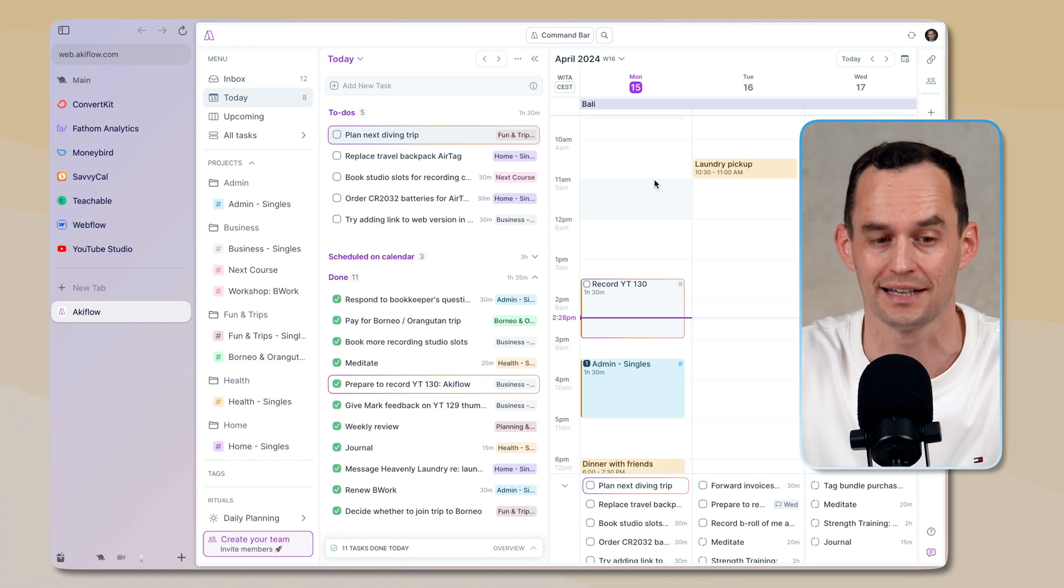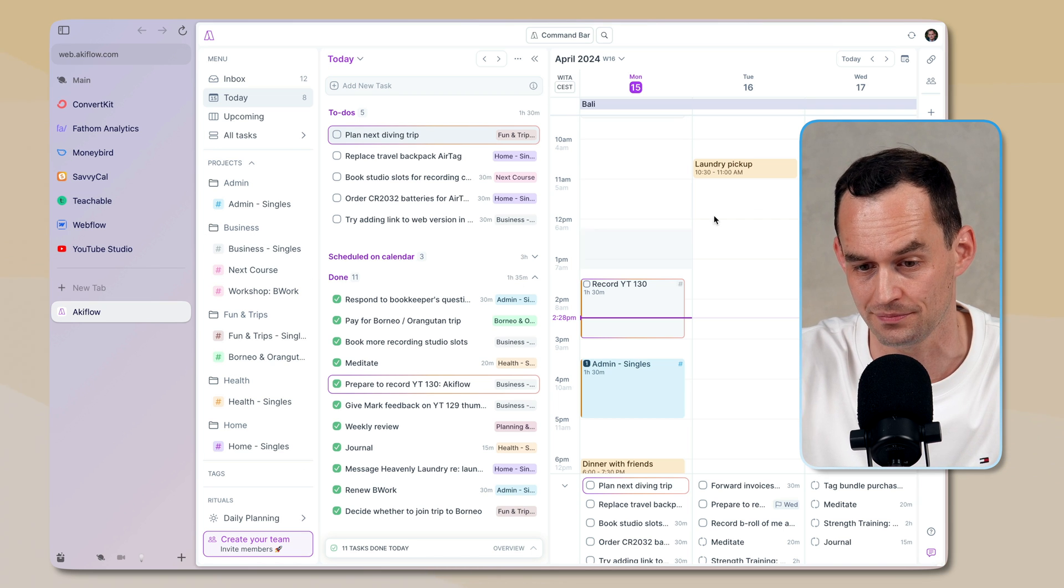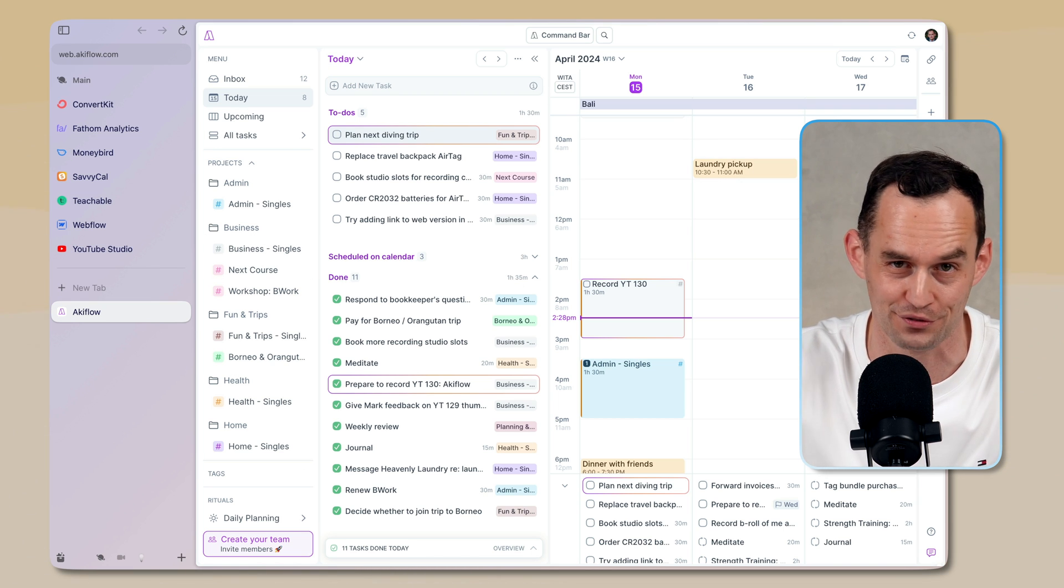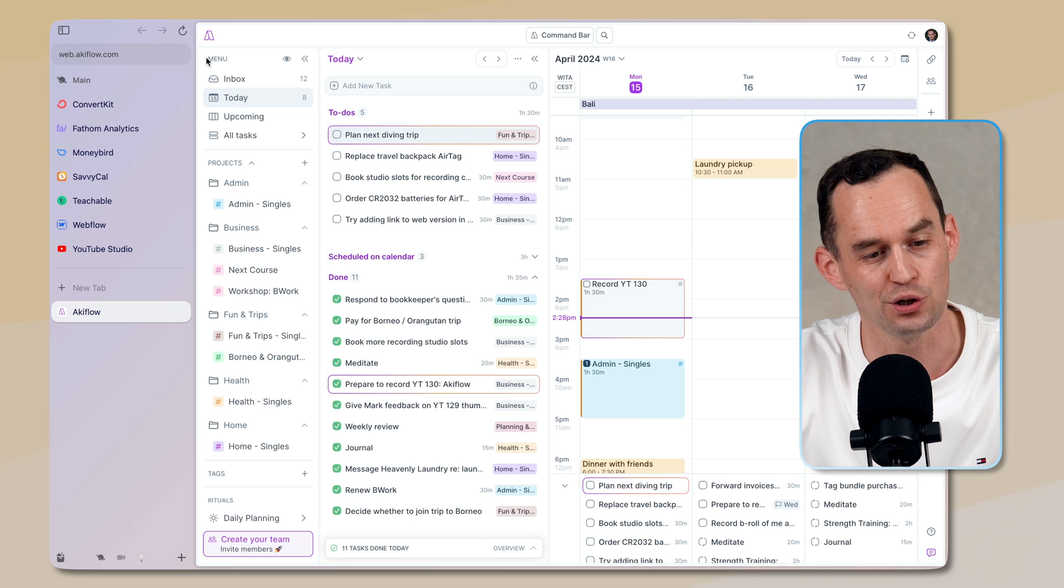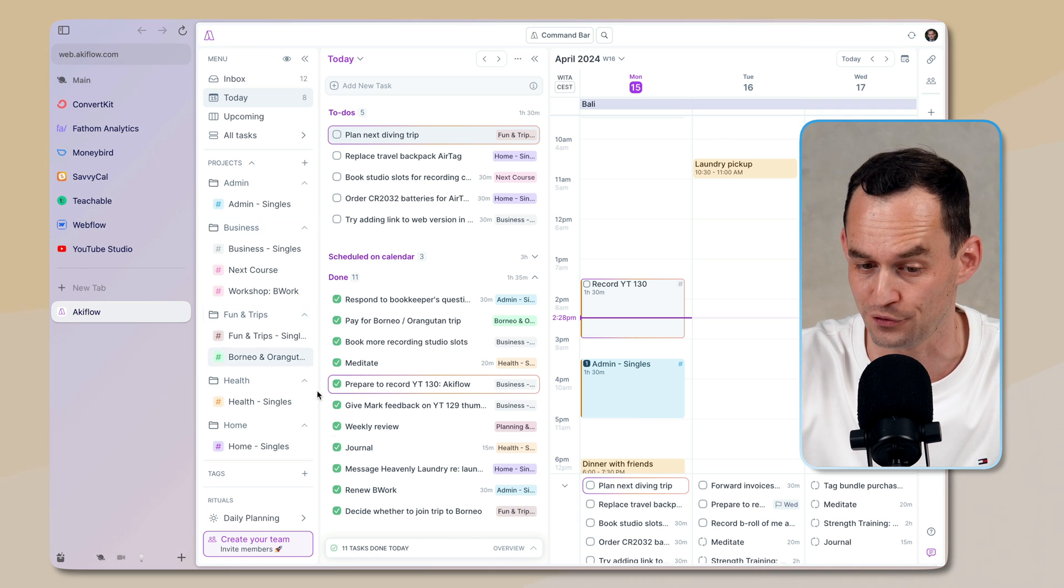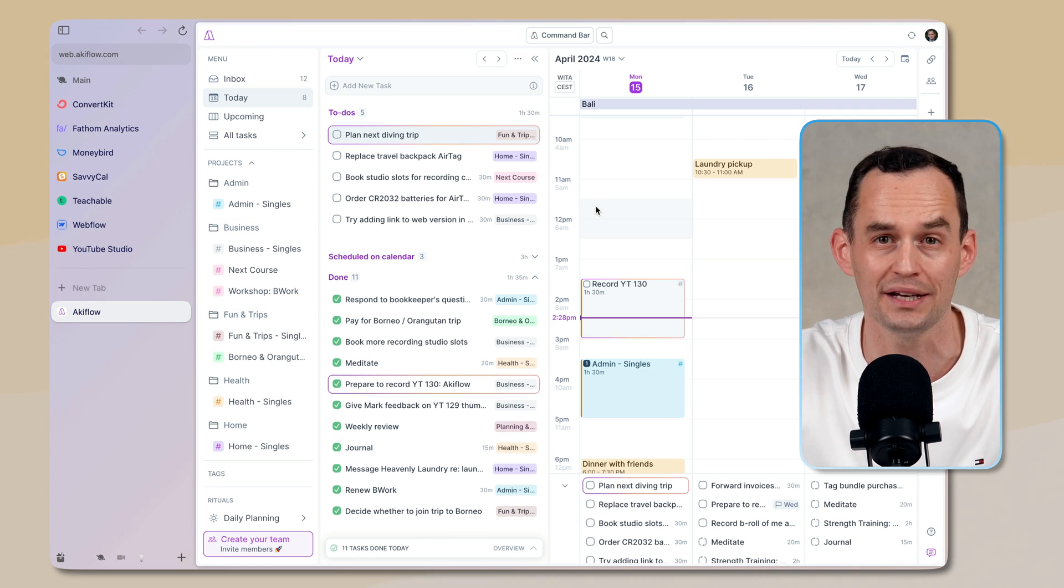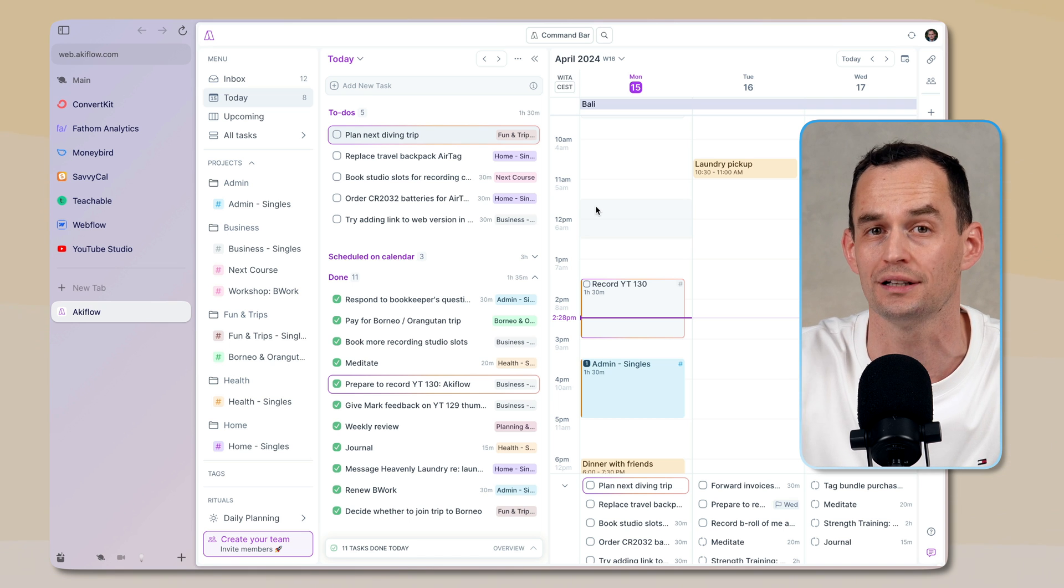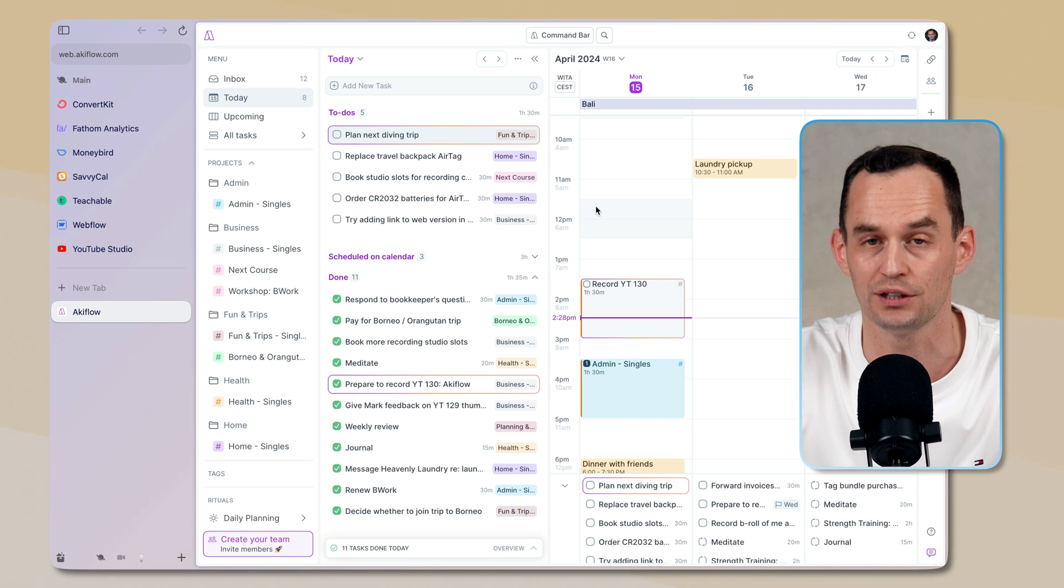And the first thing that I really like is if you go in your web browser, and this is my web browser, Arc, on which I've done a video, by the way. Great browser. If you go to web.accuflow.com, you get a fully featured version of AccuFlow right in your browser. So you can use it on any device. I really, really like that.